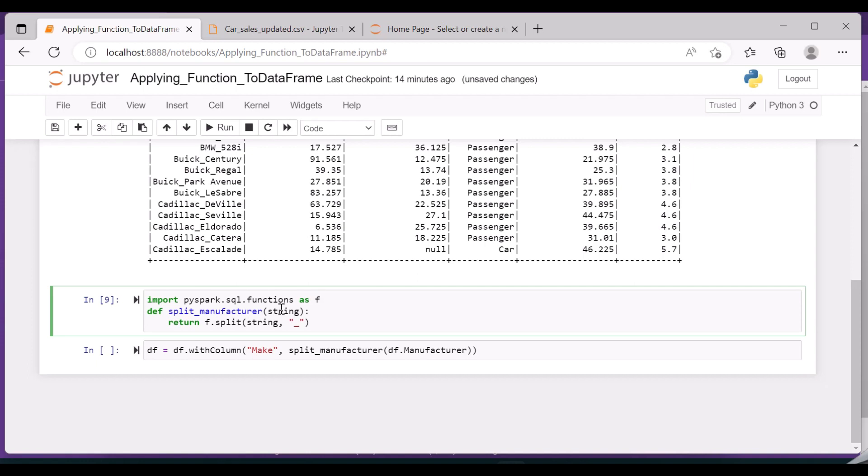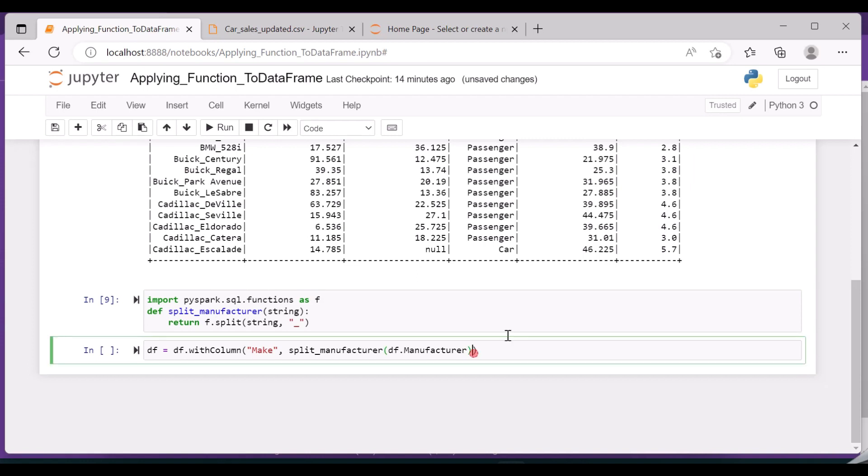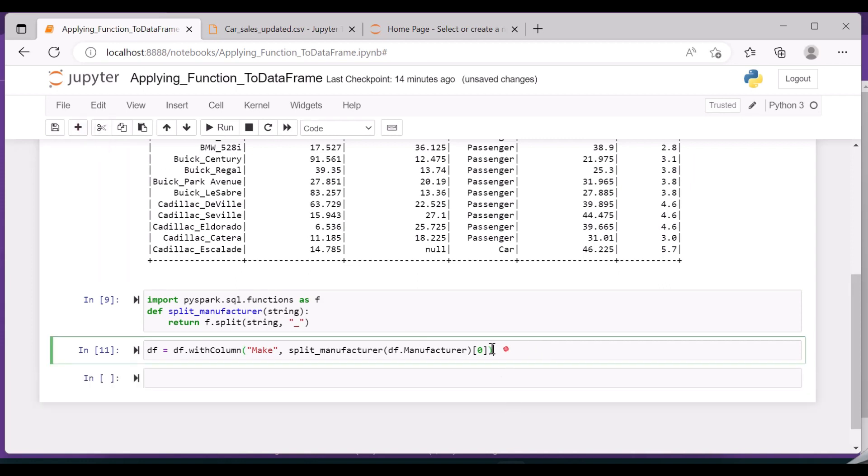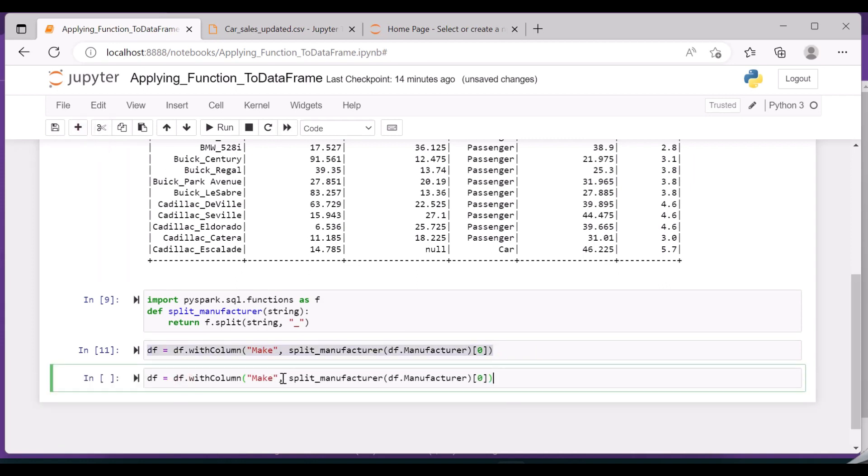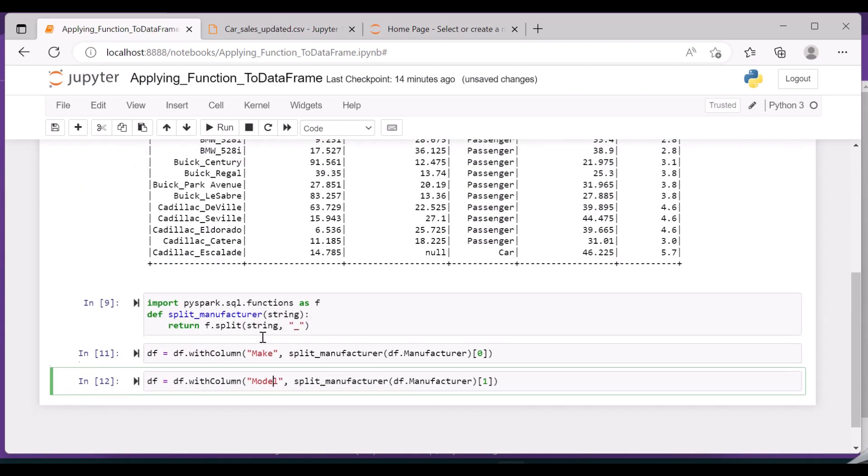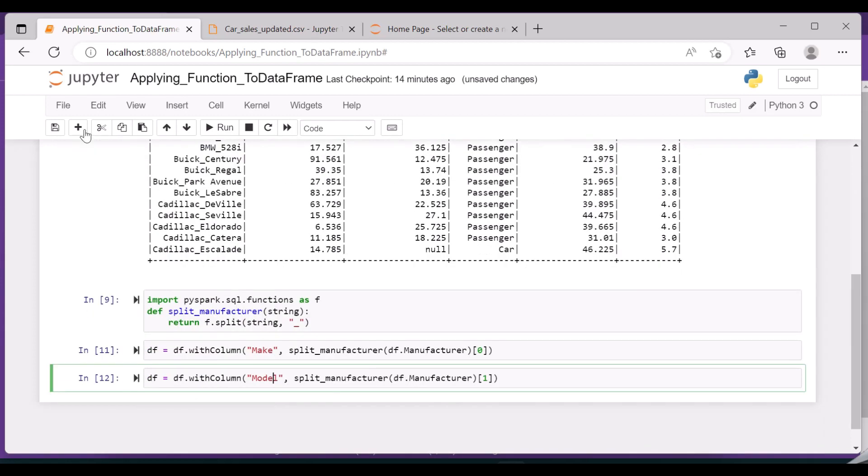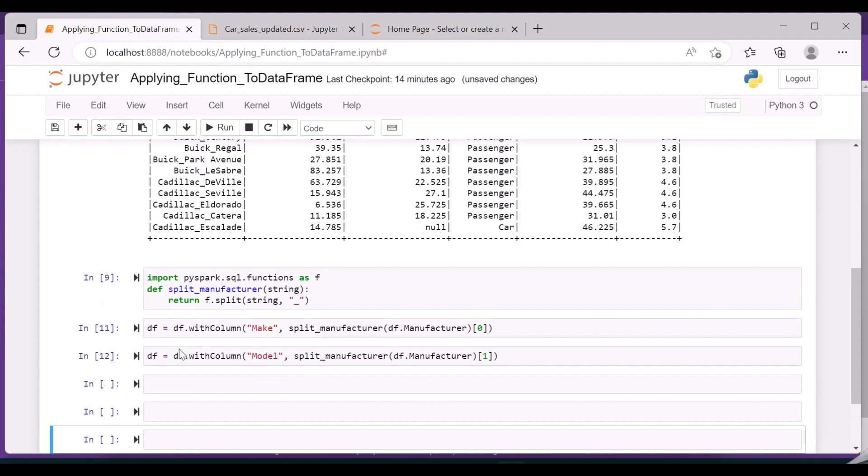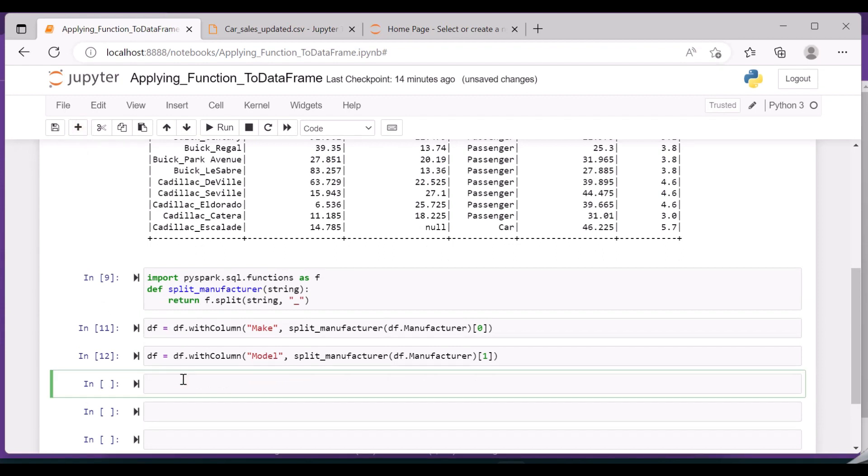So I wanted the 0th index for make. And the same way, I am creating another column called 'model' where I am placing the first index. So manufacturer is split into make and model. Let us visualize the data, so you should have two new columns for make and model. Here you can see the manufacturer is split into two different columns, make and the model.